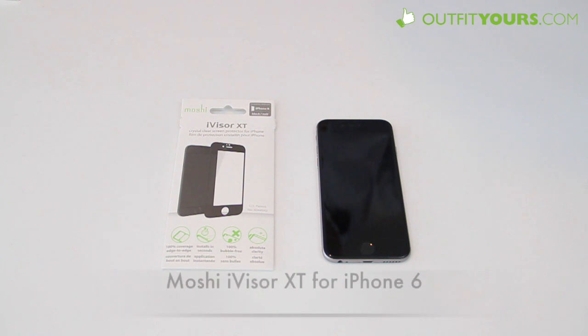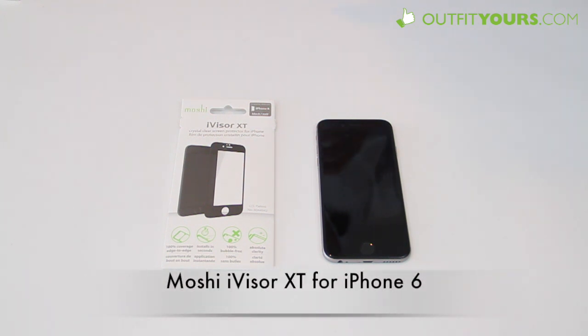Hey here at OutfitYours.com. In this video we are going to show you our favorite screen protector for the iPhone 6. This is the Moshi iVisor XT.